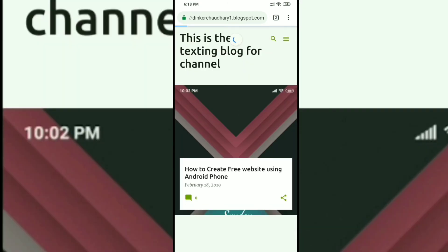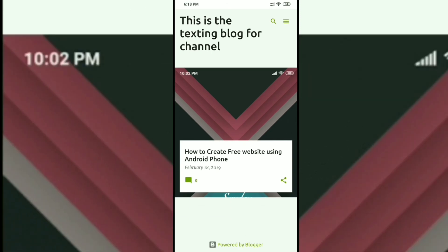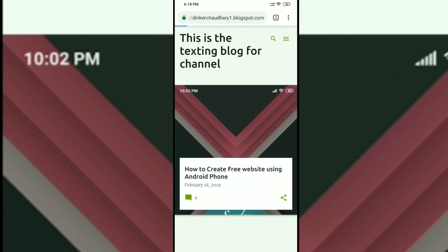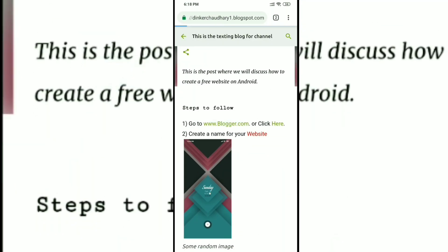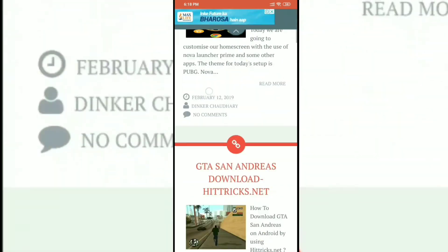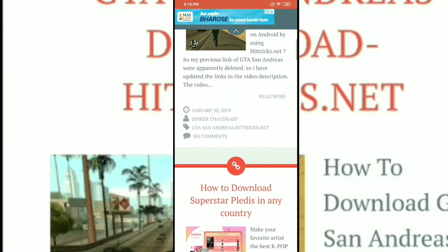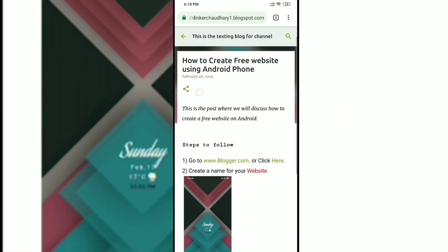Now that we've published it, let's go to the home page of the website and see how the post looks. You can see the image preview appears behind the post. Let's click on the post — this is how the post preview looks. Now let's click on the blogger.com link and you can see that it is working.